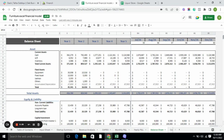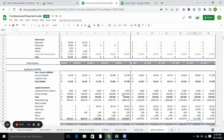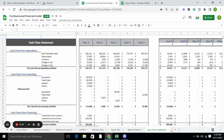In the balance sheet, we have total assets and total liabilities. Total assets include current assets and fixed assets. Total liabilities include non-current liability, current liability, and capital investment. Overall, the balance sheet tells you the current financial stability of the company.